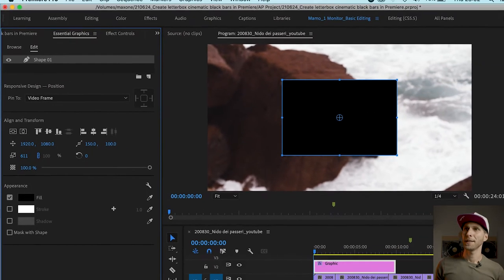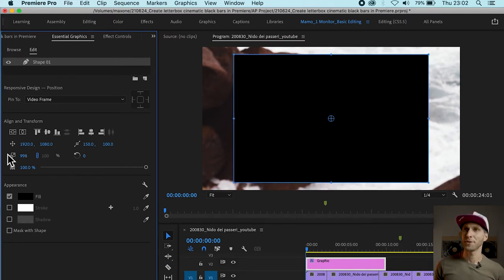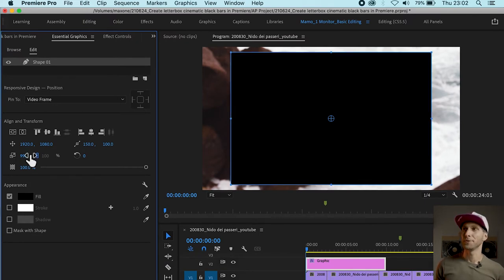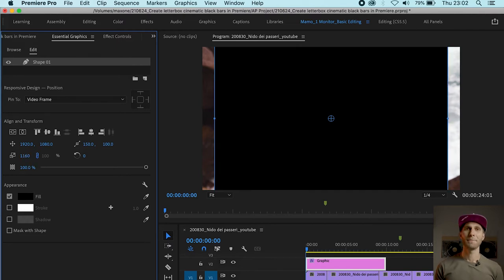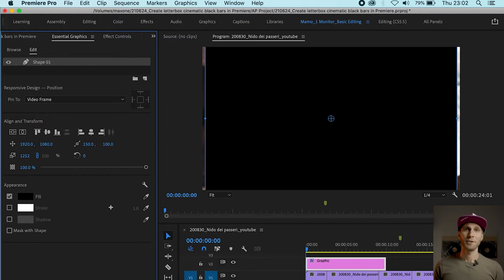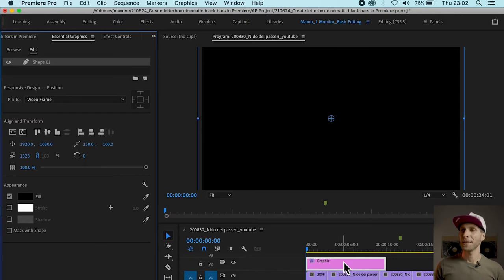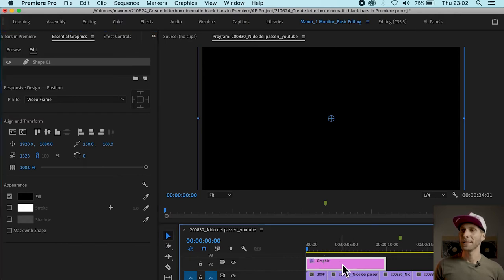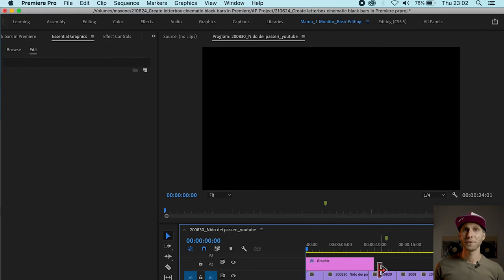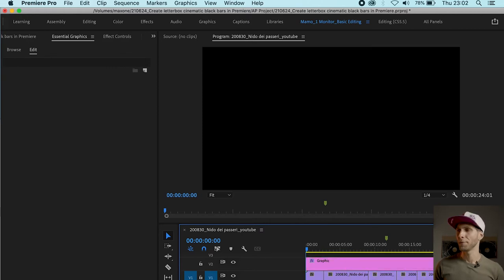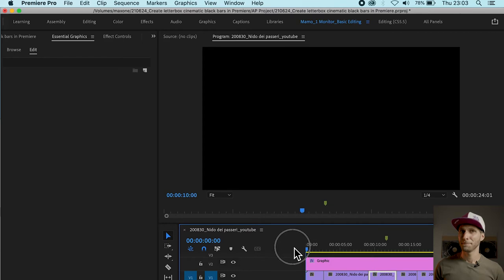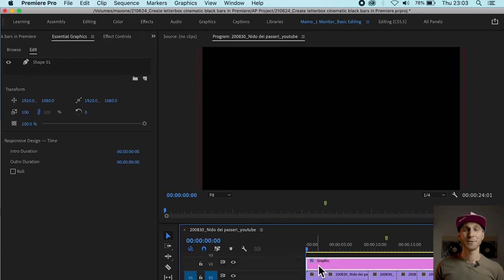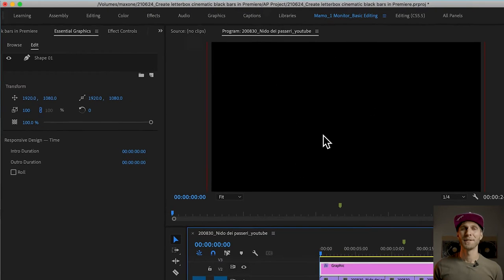Your sequence might have a different aspect ratio and resolution than mine so just drag it up until you cover the whole frame. You might have noticed that a new graphic clip appeared on the timeline. What we want to do now is go to the timeline and extend this clip till the end of your video. Just drag it to cover to the end of the video. What you can see now in the program panel is a black box because that's what we have created.